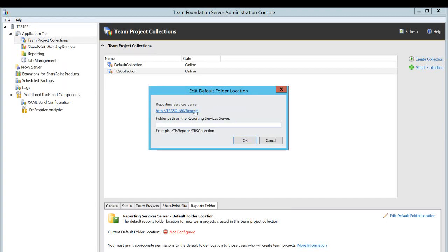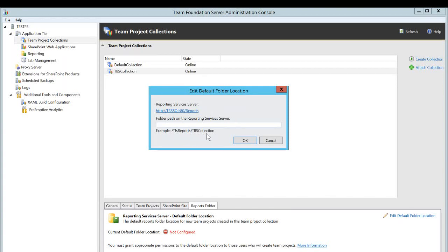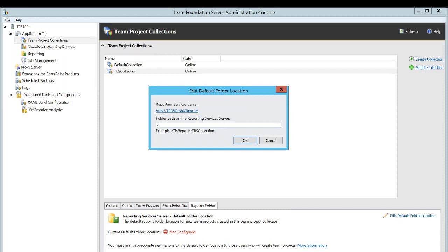This will be pre-populated. It'll actually access based on your reporting configuration right here. This is reporting server services. In my case, it's TBS SQL and reports folder. And this is the folder that the example shows right here. If you wanted to give your collection name or if you wanted to use these existing folder, you need to start with backslash. And I will say TFS collection. This is what I wanted to use.